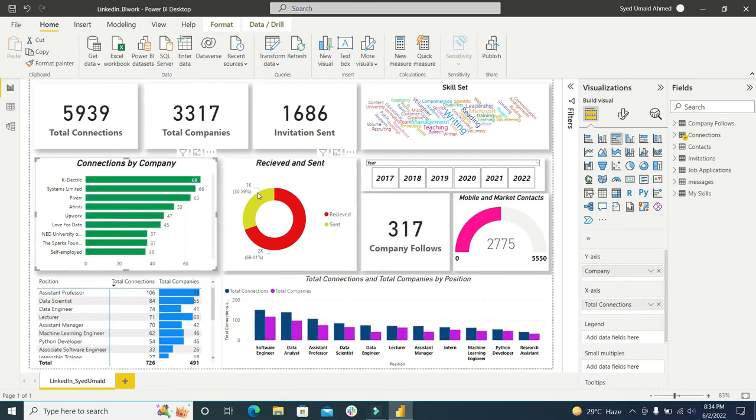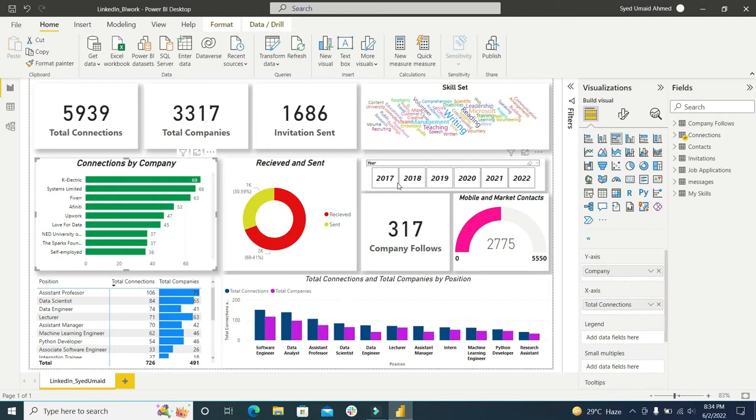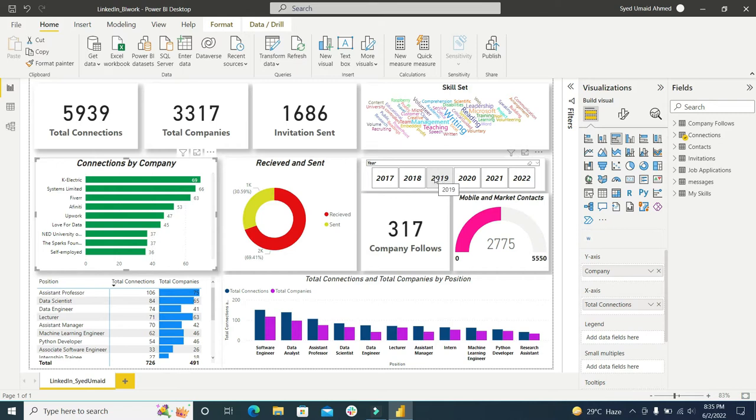So these are the received and sent connections. I have used a donut chart. These are the followed companies and this is the slicer. You can see it in the form of list and the orientation is horizontal.